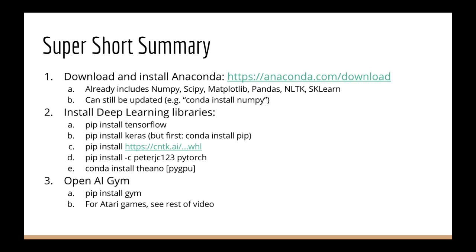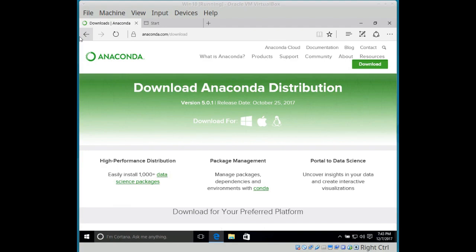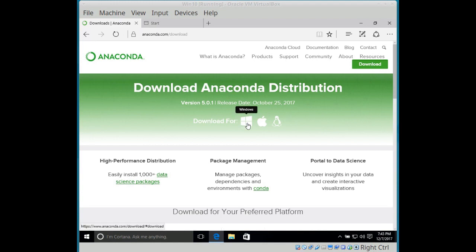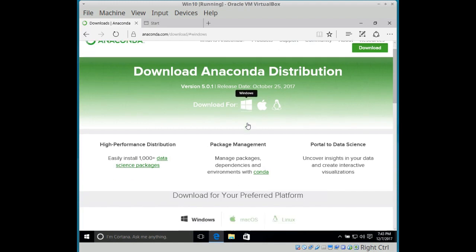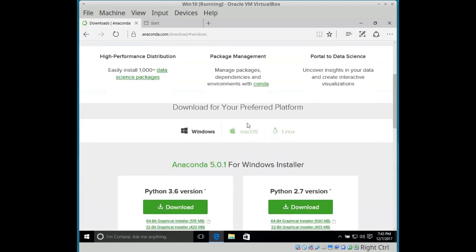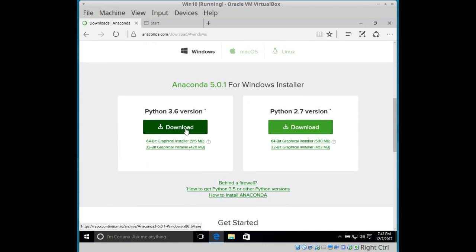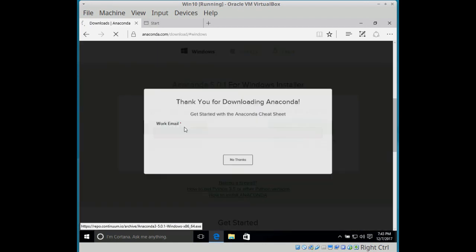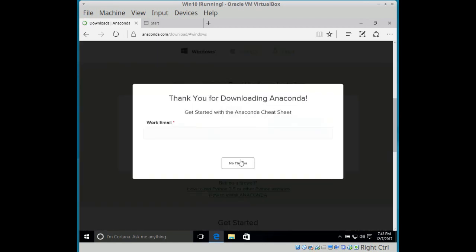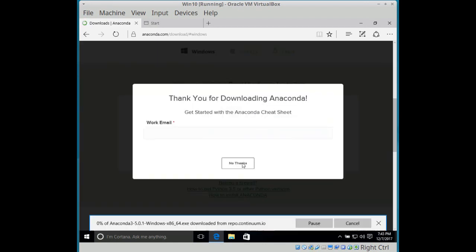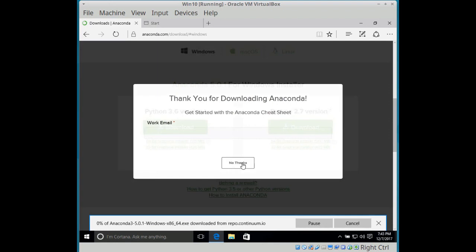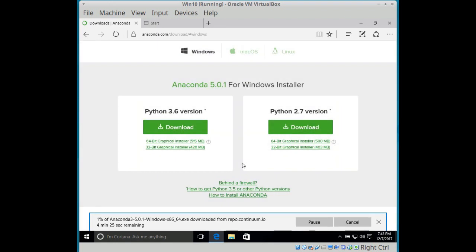If you want to be able to play Atari games also, then that's more involved. So just skip to the end of this lecture where I walk you through that. If you want to play and save videos using OpenAI Gym, then you also have to install FFmpeg.